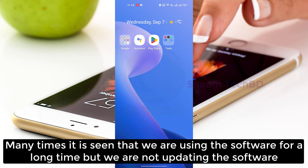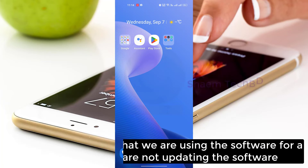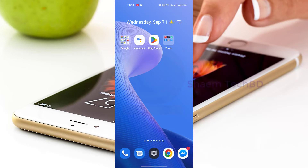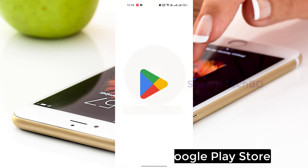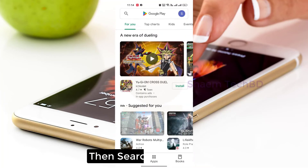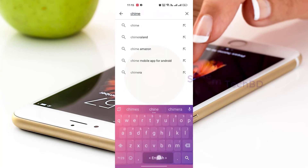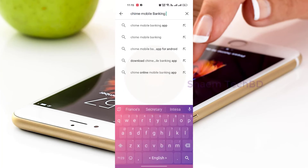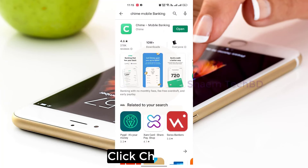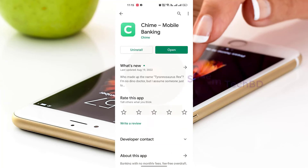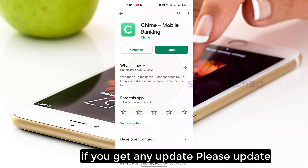Many times we use the software for a long time without updating it, which can cause this problem. Open Google Play Store, then search for the Time Mobile Banking app. Click the app, and if there is an update available, please update it.